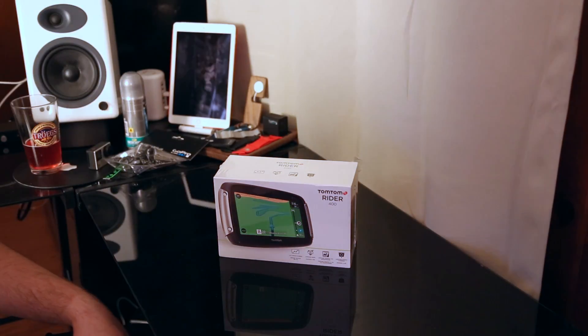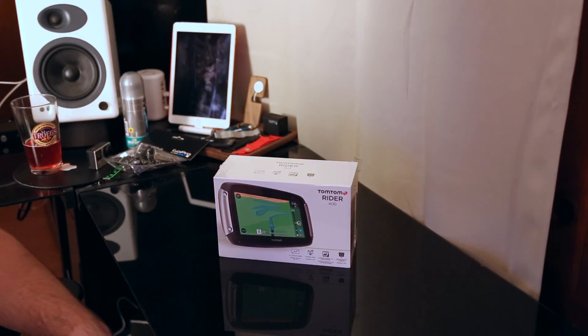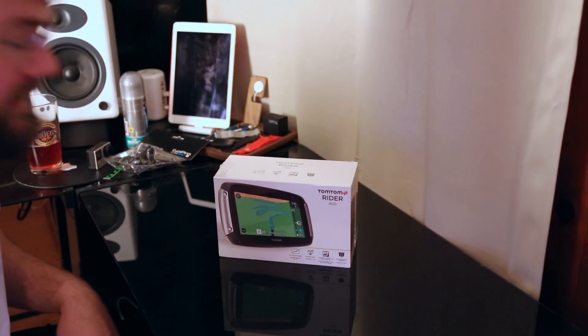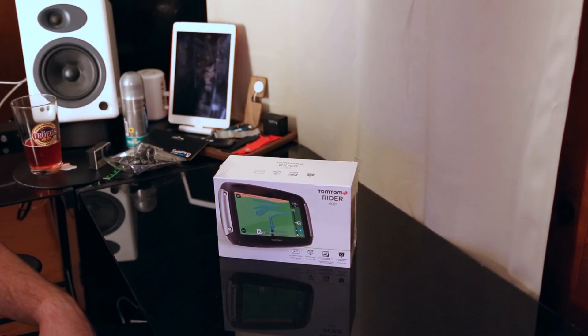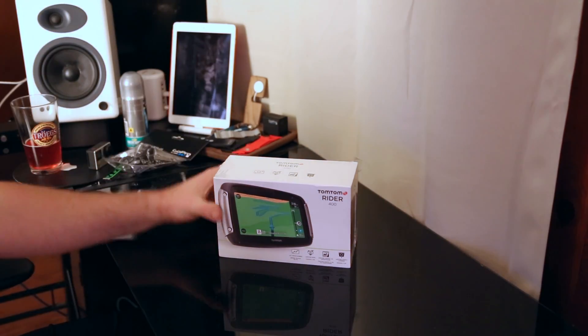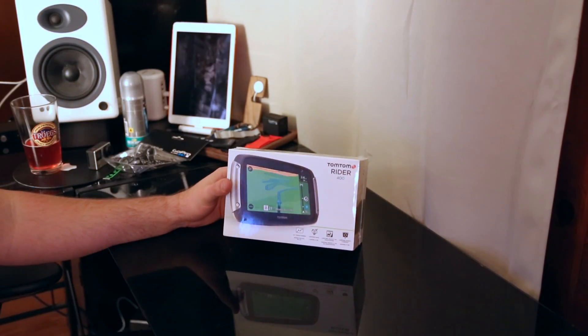Hello everyone, it's Adam here. So in my last video I did a successful breakdown of the TomTom Bandit. This is the TomTom Rider 400.